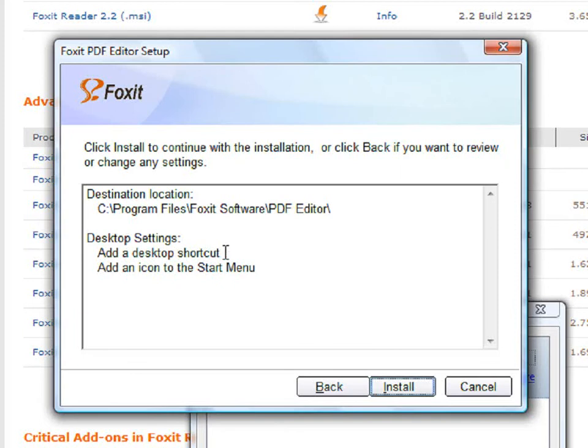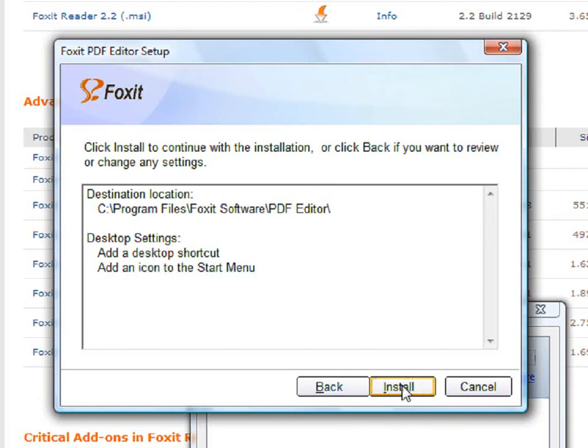This will put the editor in the C drive under Program Files, Foxit Software, PDF Editor. It will also add a desktop shortcut and add an icon to the start menu for the editor. Then click on Install.